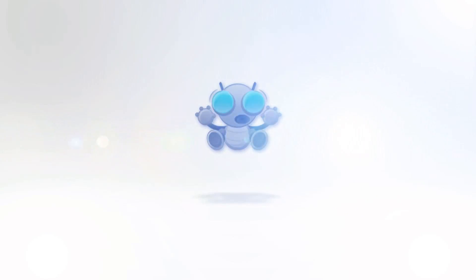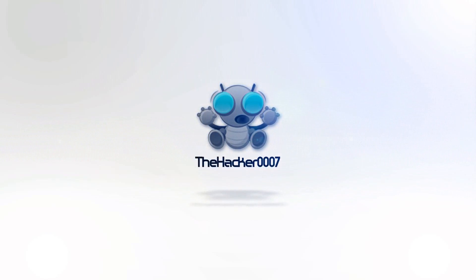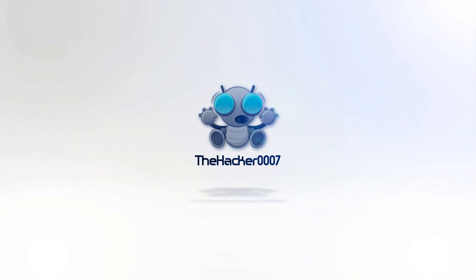Anyways guys thanks for watching, hope you did enjoy, and I'll see you in my next video. This is the Hacker0007 and I'm signing off.